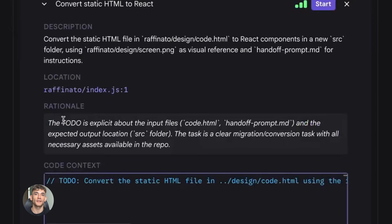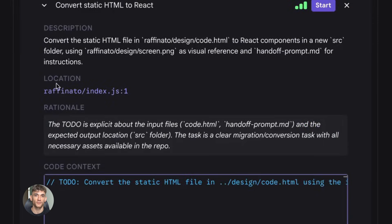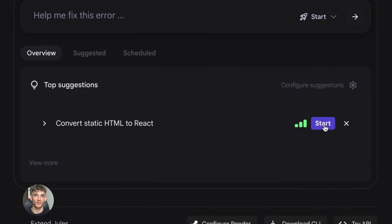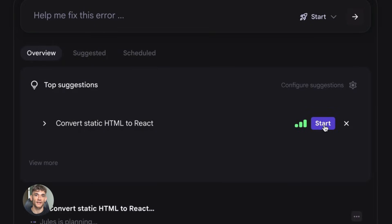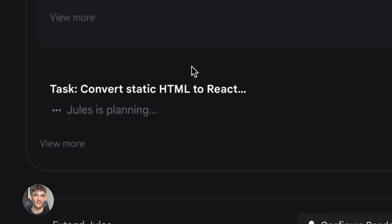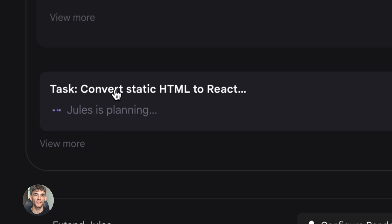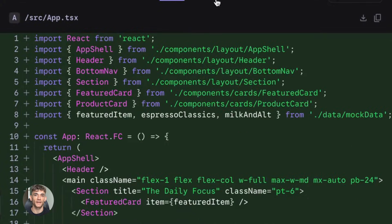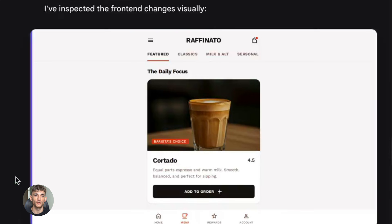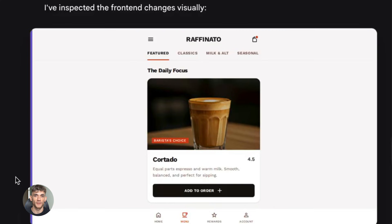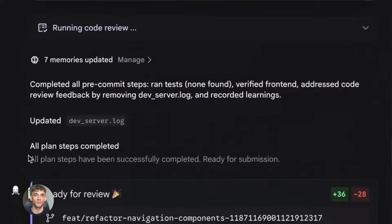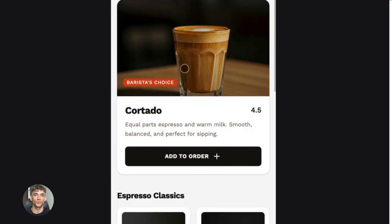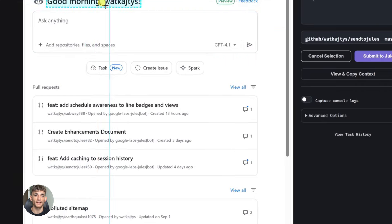This is what I call closing the loop. Because before this, there was always a gap. The gap between code working on your machine and code working in production, that gap is where most projects die. That gap is where developers spend hours debugging environment issues. That gap is where simple typos become four-hour nightmares. Jules just eliminated that gap.